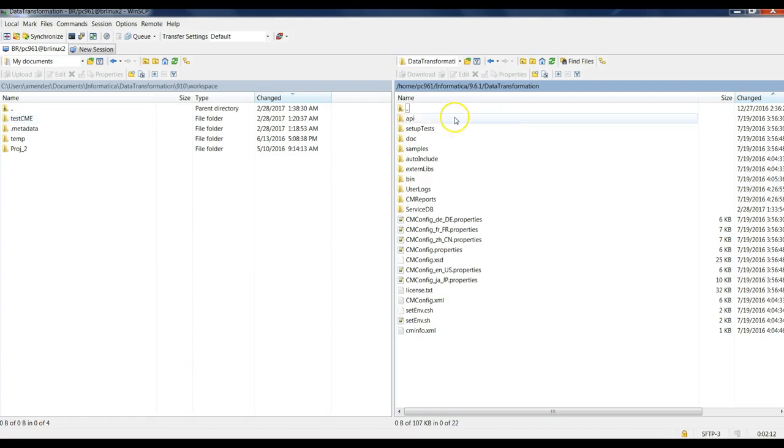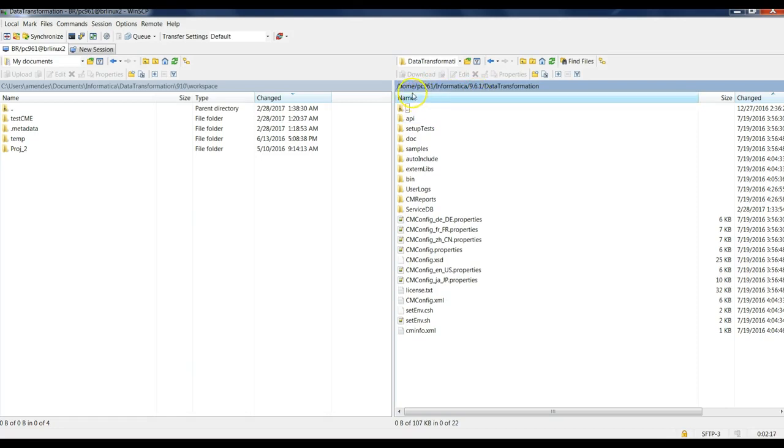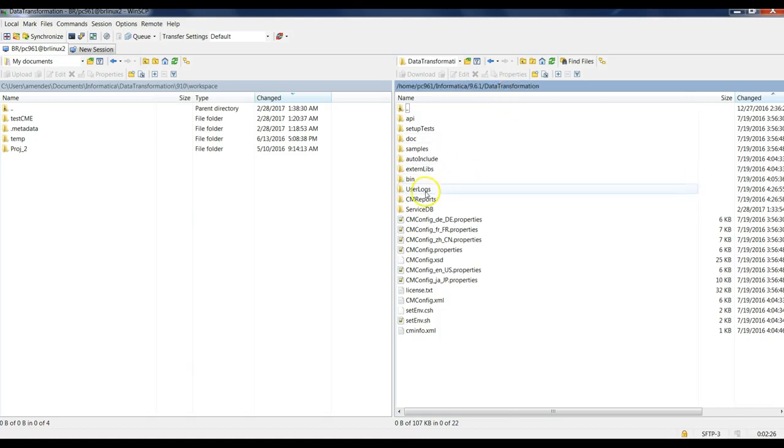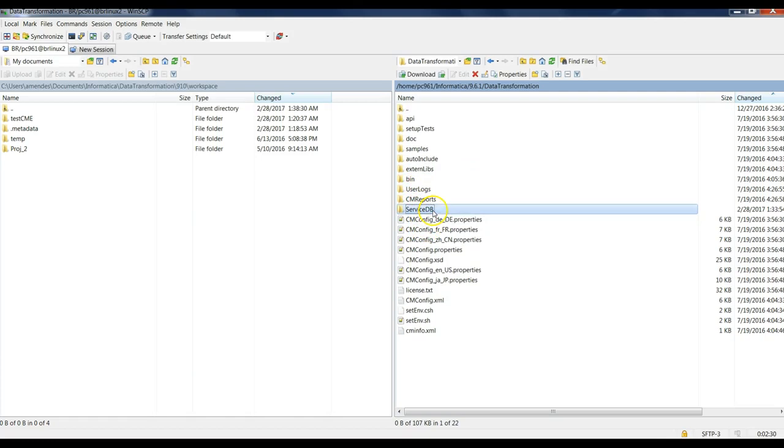In my server machine I have installed the power center under this directory. So I need to upload the data transformation directory. I have here this server CDB directory. So I need to upload this one to this location.